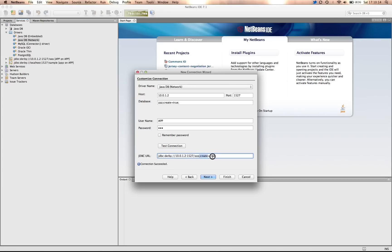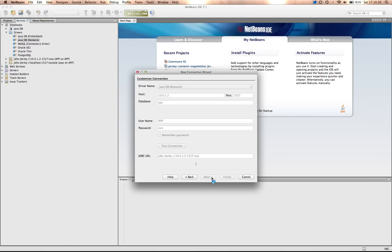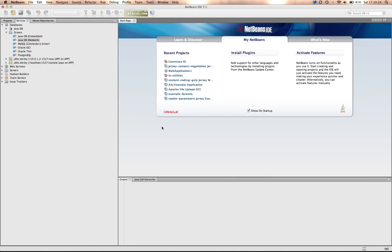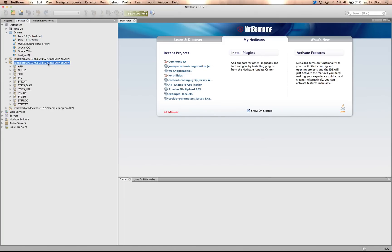I'm going to remove the create, equal true, so that I have my standard URL. I select Next, accept the defaults, and again, I've created a new database connection to the remote Apache Derby database.